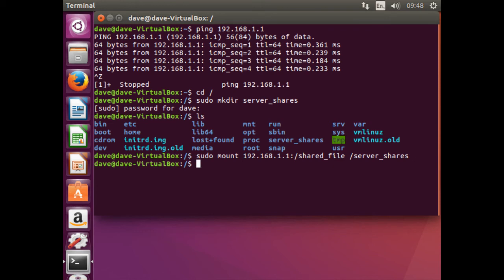So in the last command, you instructed the terminal to seek out the server at an address of 192.168.1.1 and find a directory called shared_file. And the contents of this directory will be copied into the directory called serverShares found on the client computer.